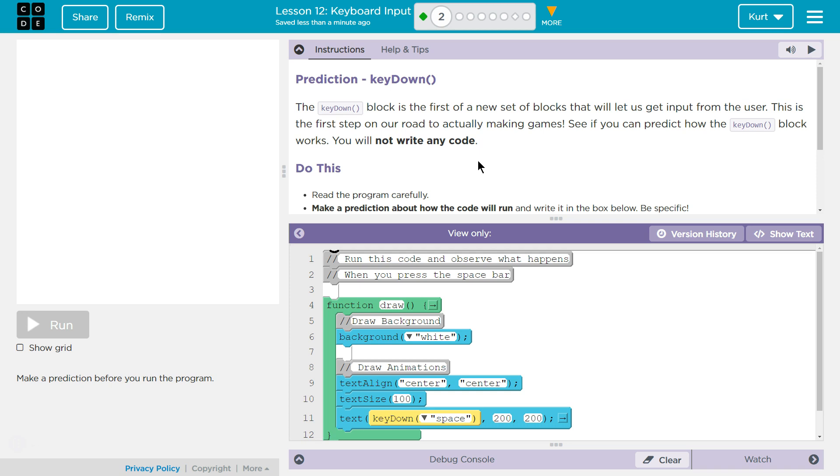Prediction. Key Down. The Key Down block is the first of a new set of blocks that will let us get input from the user. This is the first step on our road to actually making games! See if you can predict how the Key Down block works. I bet it knows when a key is pressed. When a key is down, it does something because the key is down. Because it's called Key Down.